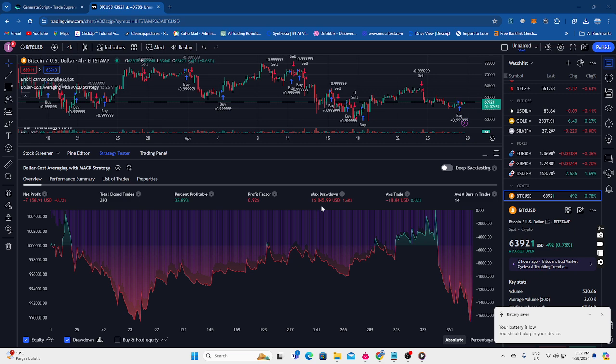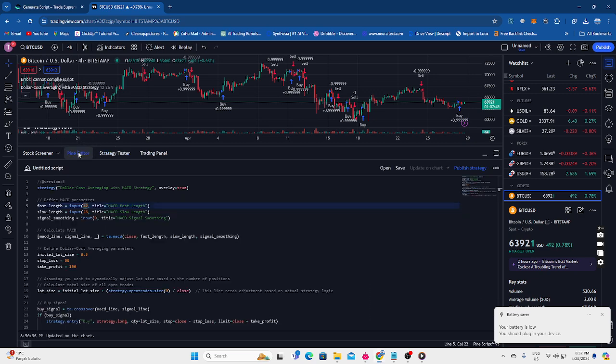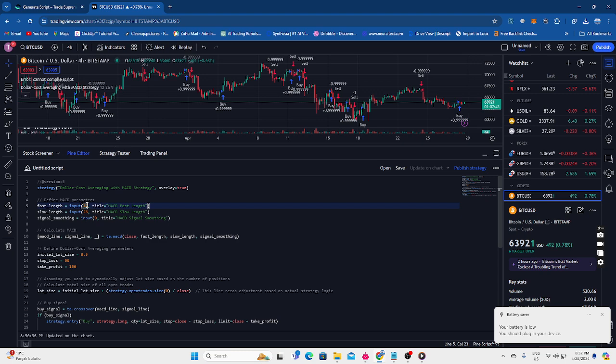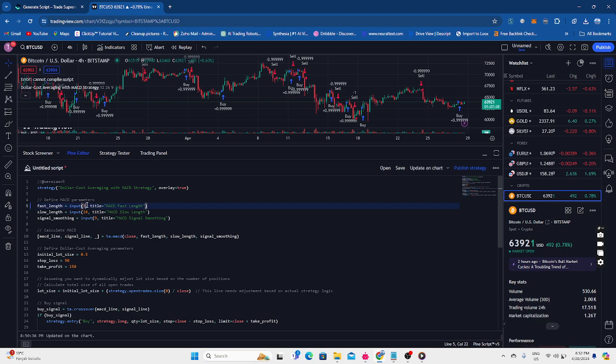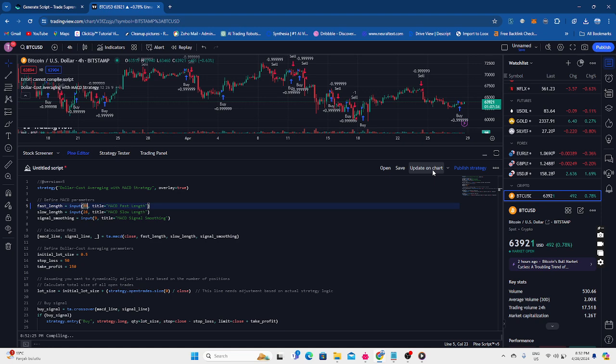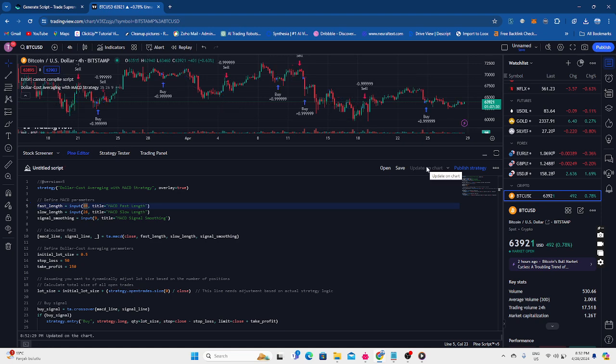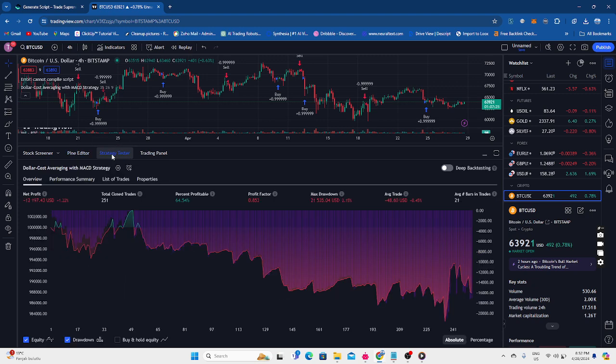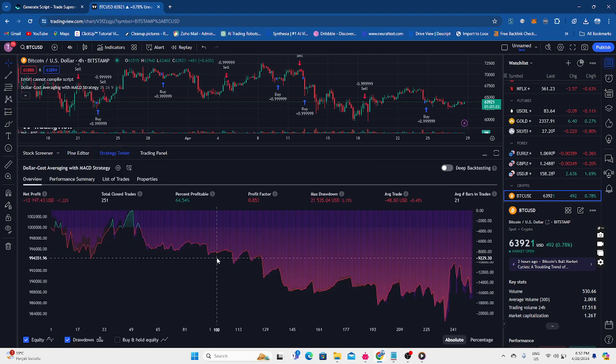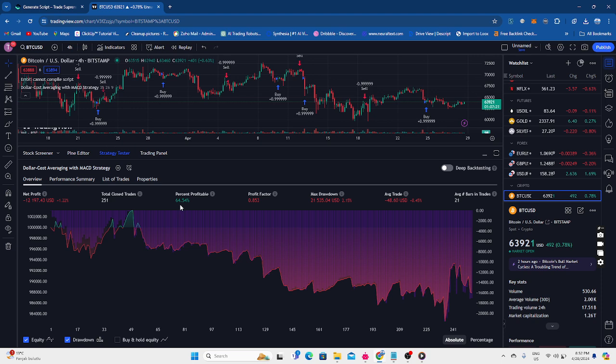It has some drawdown and there's a lot of work to be done with the strategy. So we're going to go back to the pine editor and we're going to maybe take it up to like 35 on this input. See, maybe we can get a different outcome.